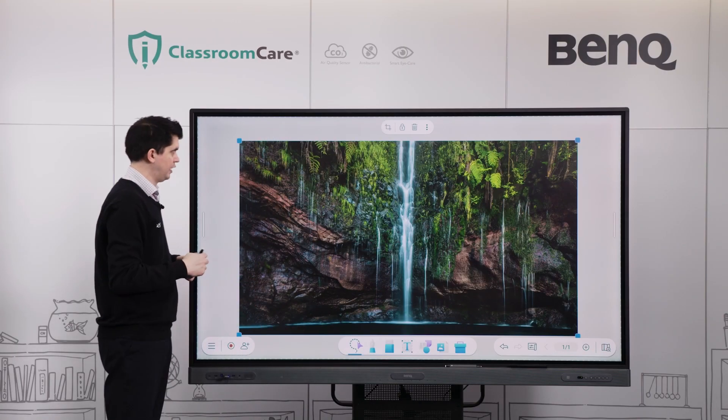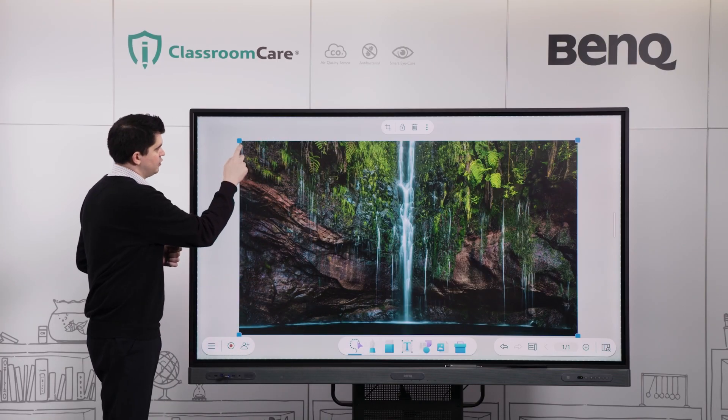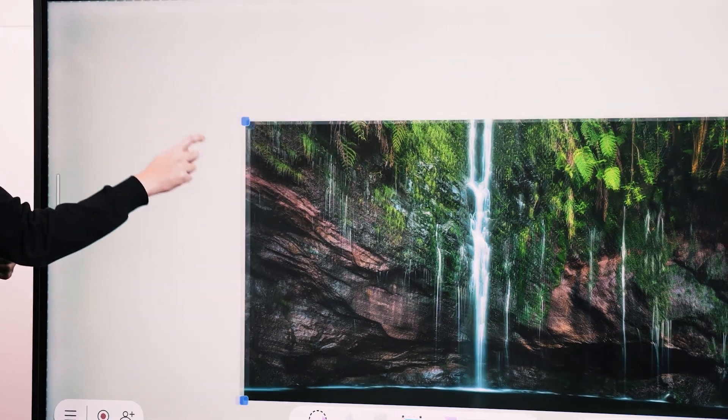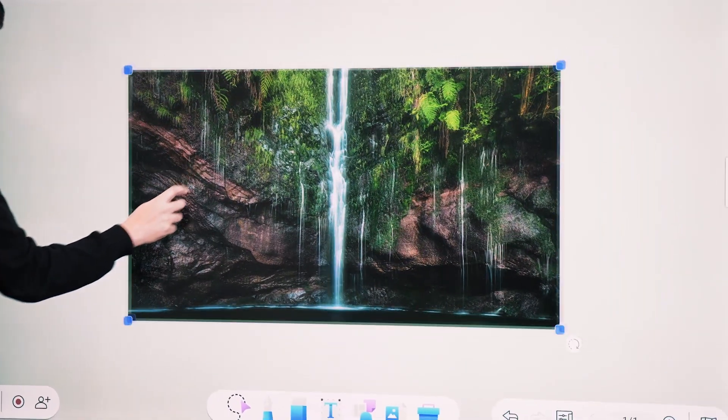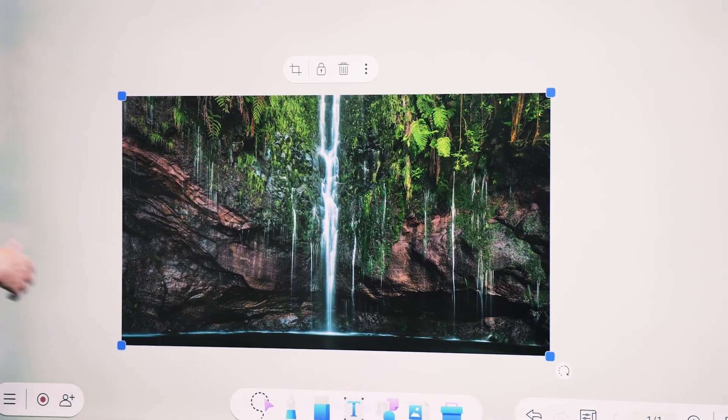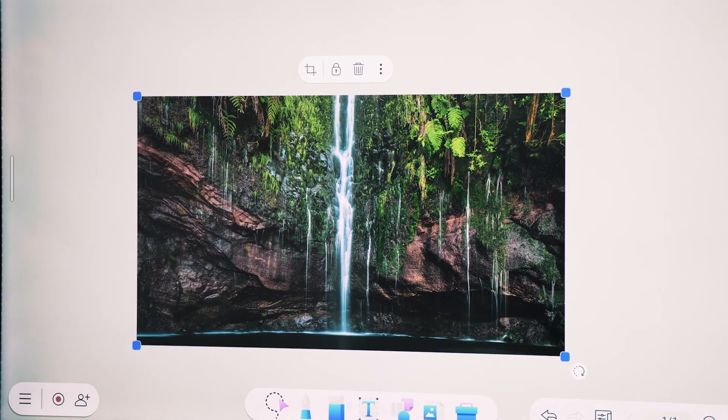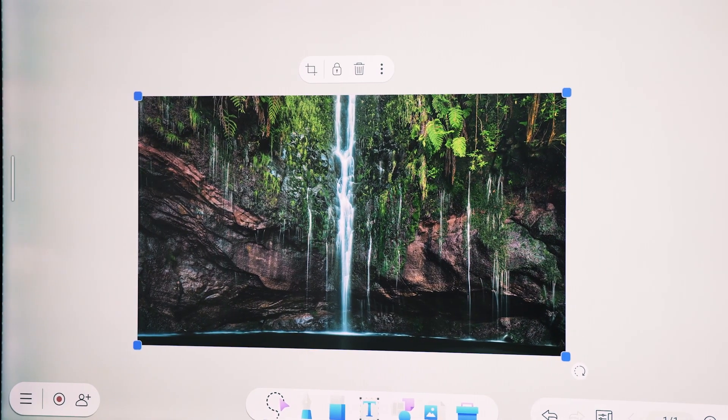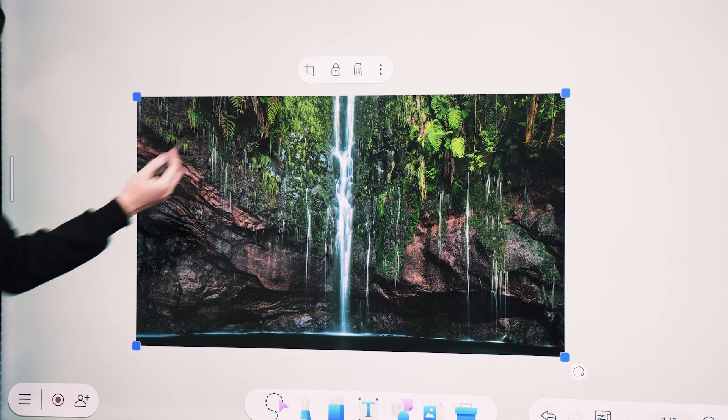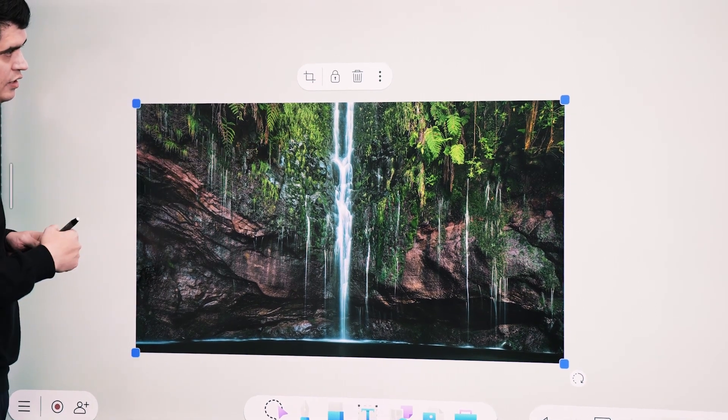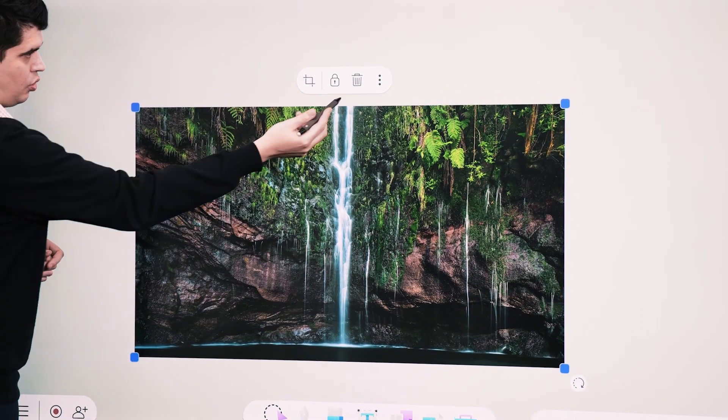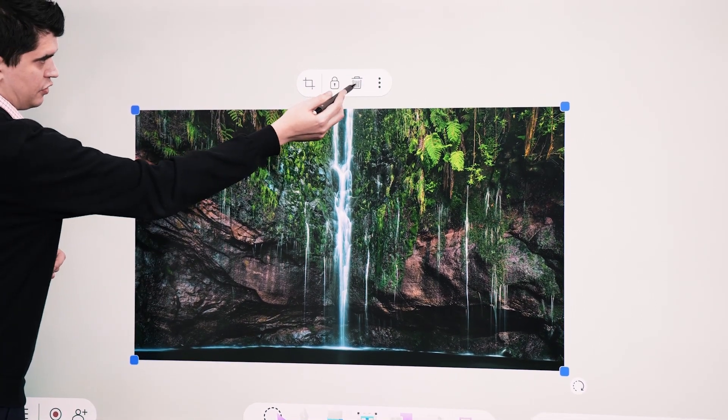That will import my image there. I can then use these pull tabs just to resize that image. I can move that around my screen, and I can use my sub menu here to either lock that image or delete that image if I no longer need that.